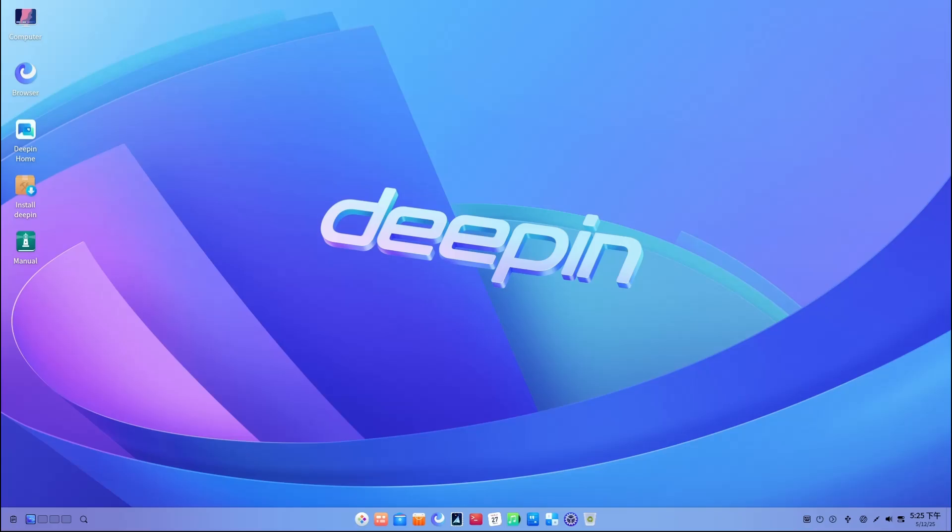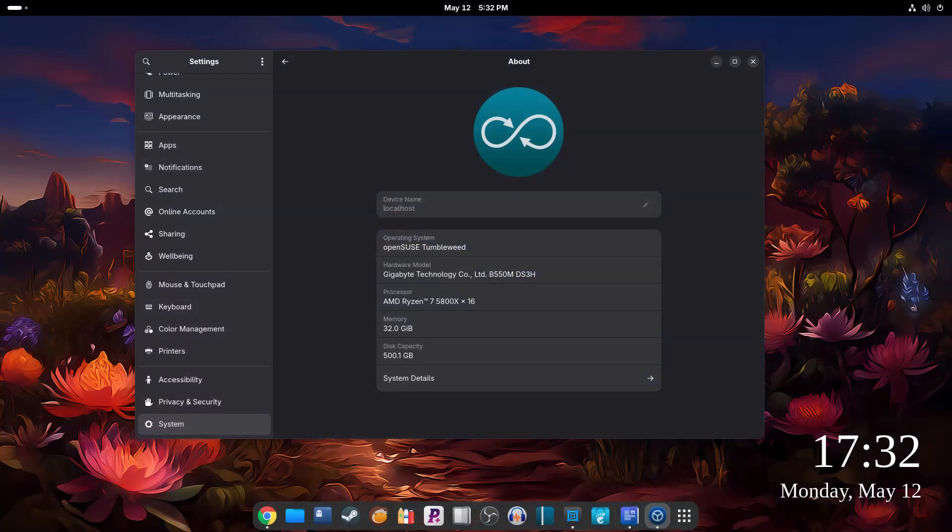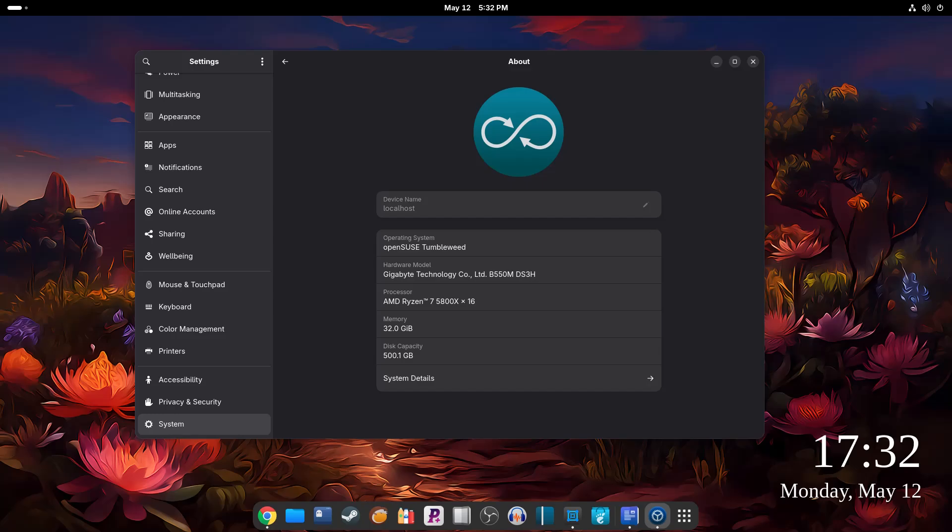But recently, openSUSE, a major Linux distro, made the decision to completely remove Deepin desktop from their community repositories. And the reason? Security concerns—and not just small ones. We're talking about serious issues that could potentially put your system at risk. So let's break it down: what happened, why did openSUSE drop Deepin, and what does it mean for you? Let's get into it.